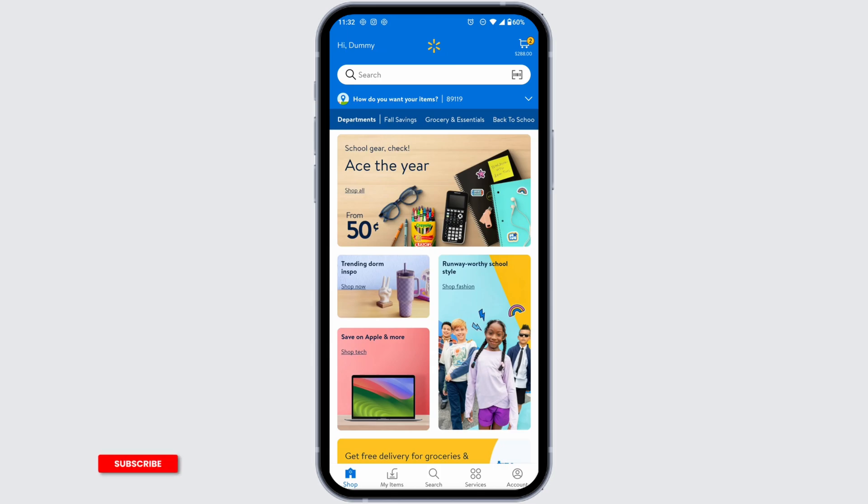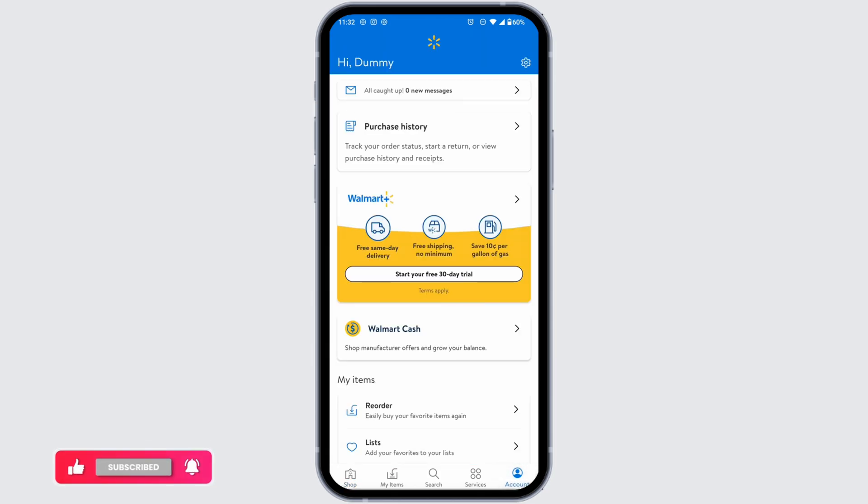Head over to the Account option at the bottom right corner. Once you're on the account page, at the top right corner you'll find the settings icon. Click on that.